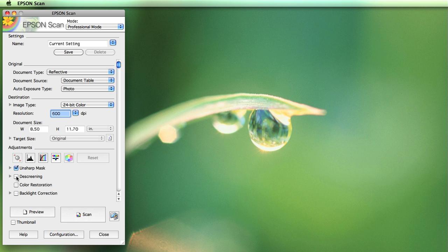The other option you might want to use is descreening, but this would only be appropriate if you're scanning a halftone — a photograph, whether black and white or color, that has been printed, such as in a textbook, a magazine, or from a laser printer. Screens are used to reproduce photographic images, and that pattern of dots when scanned can appear in your result. Descreening will try to minimize that dot appearance, sometimes by blurring or other techniques, so it can change the look of the image. The intent is to help remove the look of those dots. I'm not scanning a halftone, so I'm going to leave that deselected.